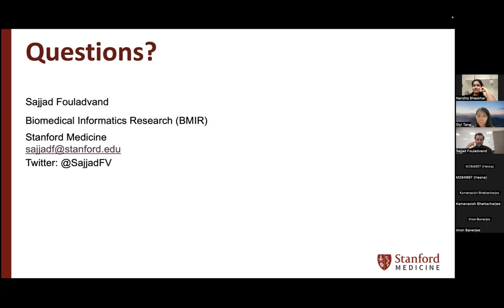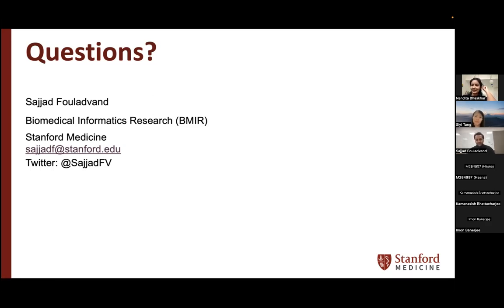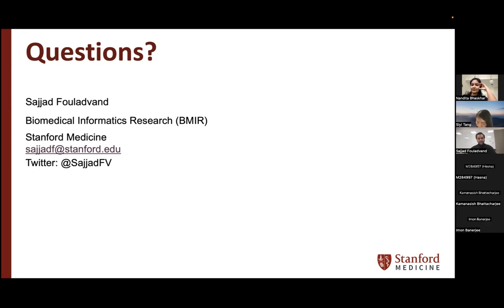Thank you all for having me here — this was fun. If there are no more questions from the audience, we can thank Sajid again for the wonderful talk. The YouTube video will be uploaded by tonight, and you can always reach out to Sajid, or if you forget his contact info, reach out to us and we'll put you in touch. Thanks everyone for joining today, and see you all next week.